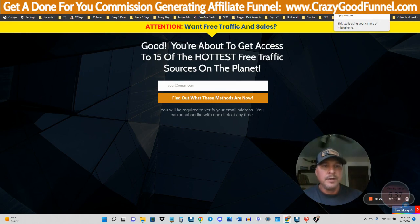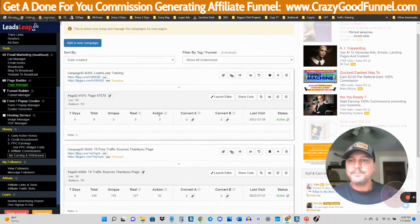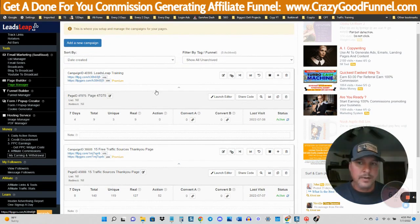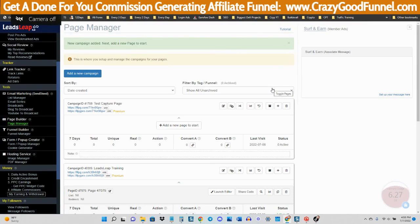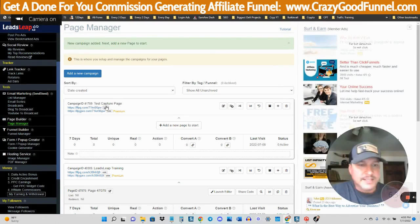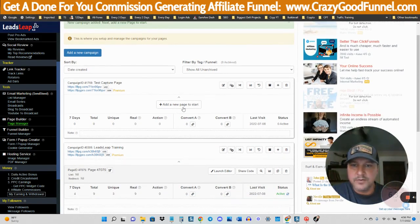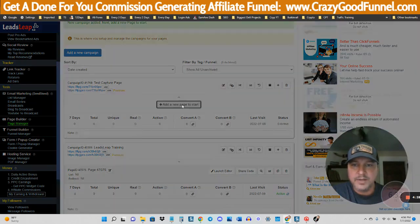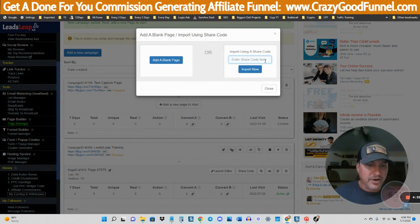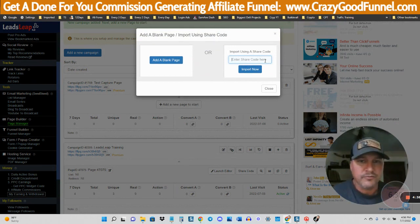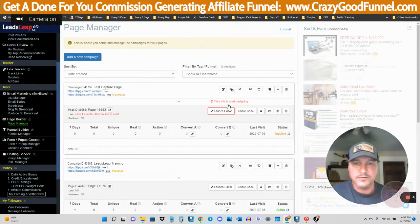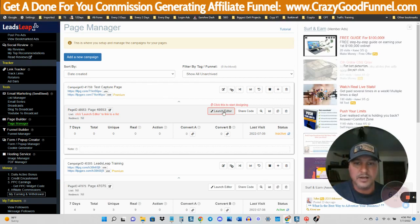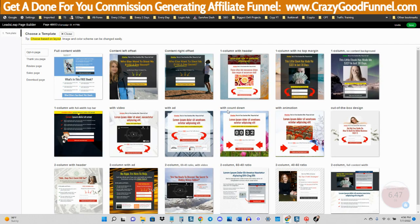Make sure to go to crazygoodfunnel.com if you want to get this for free, as well as the thank you page and another page as well. Let me just show you how easy it is. So here we have the test capture page. We're simply going to click right here to add a new page. We can either use a share code, which I give you on the training over at crazygoodfunnel.com, or you can add a blank page and you'll have templates you can use.